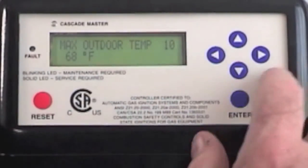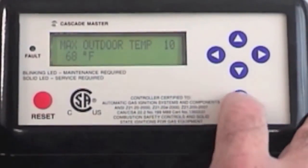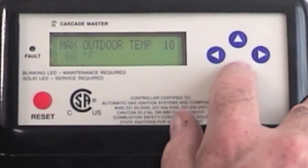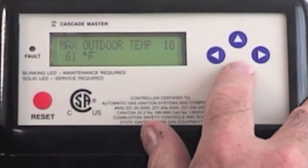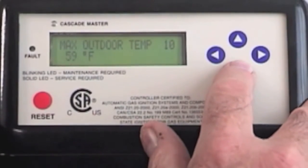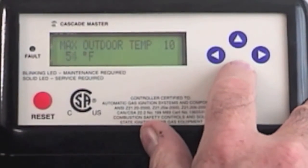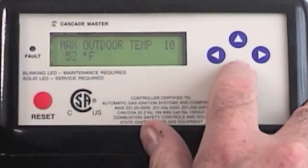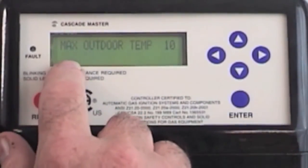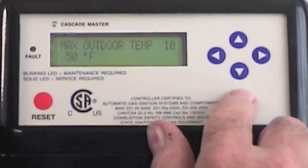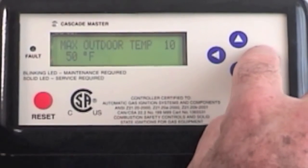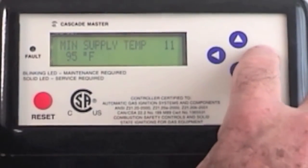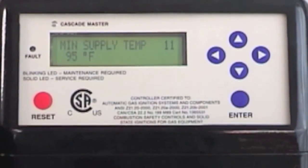Right now it says 68 degrees outside. I'm going to hit the down button and bring it to 50 degrees. Hit enter. Now it's going to ask me: when it's 50 degrees outside, what temperature do I want my heating system to go to?